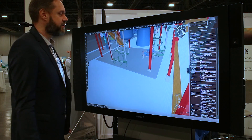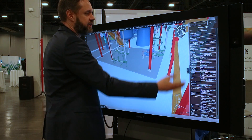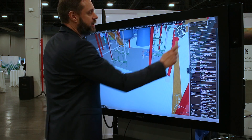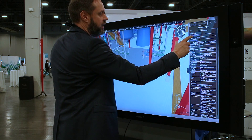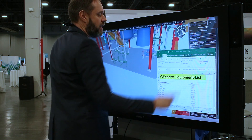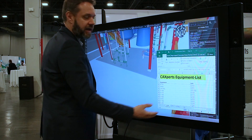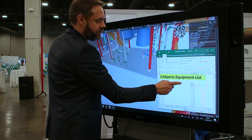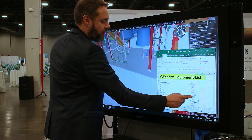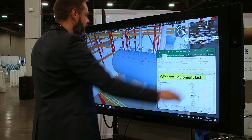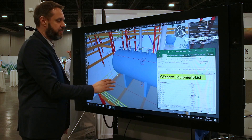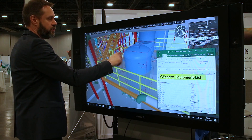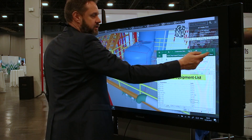Another possibility is, based on attributes, you can link to external webpages and documents. For example, here I've attached an equipment list, and if I click on that, a simple Excel file opens up. In that Excel file I can search for my equipment, and if I click on any of those with a simple hyperlink, I can navigate the 3D model — for example, clicking on D240 brings me back to the model where D240 is located.